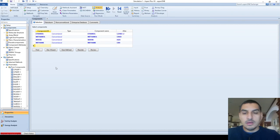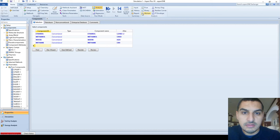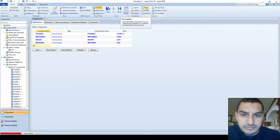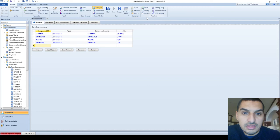Now we're going to talk about the third button, which is the mixture button. It generates tables and plots for mixture properties as a function of temperature and pressure. This is going to be very similar to what we did before — almost everything is the same — but the difference is that this applies to mixture components rather than pure components.